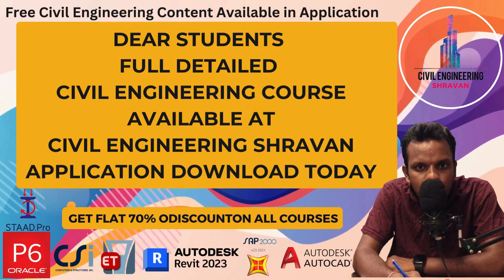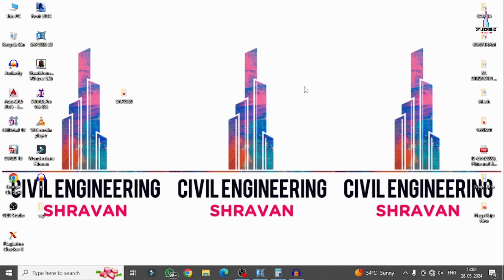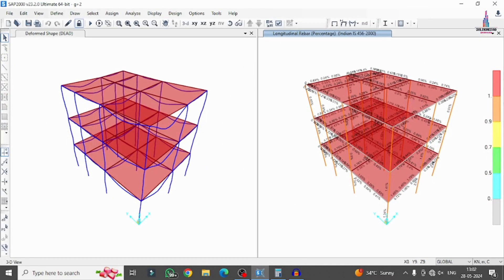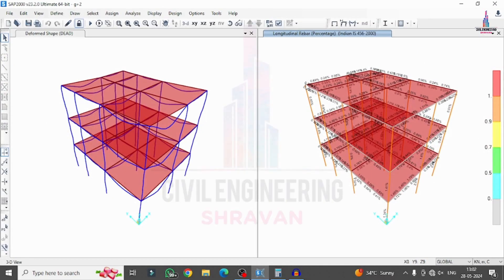In this video, I will explain how to do seismic analysis using SAP 2000 software in Zone 5 seismic condition for a G+2 building structural model. I had already completed the analysis and design of this model using a gravity loading condition system in previous classes. Now I will unlock this model by selecting the unlock option and clicking OK.